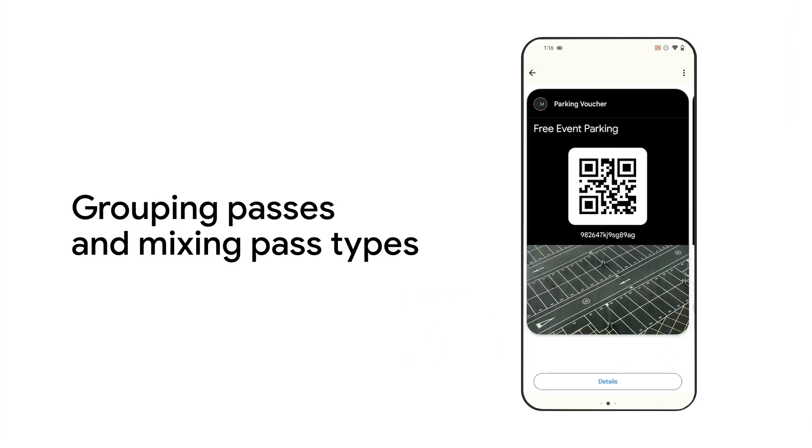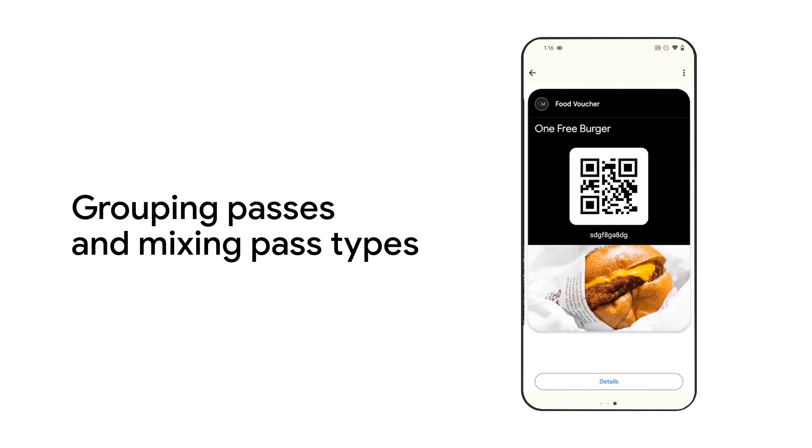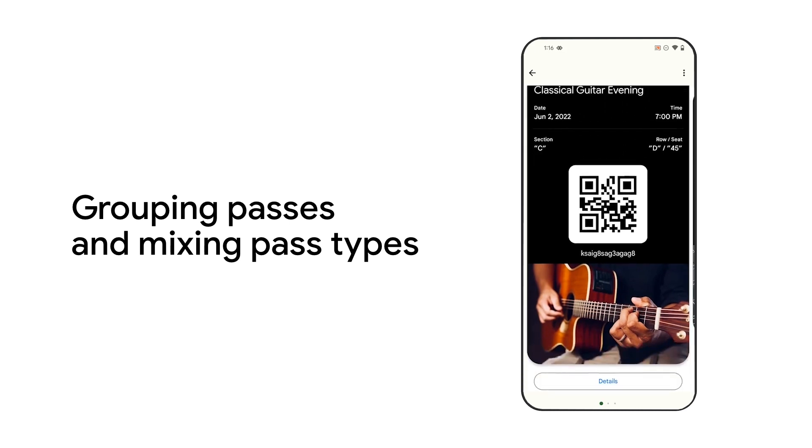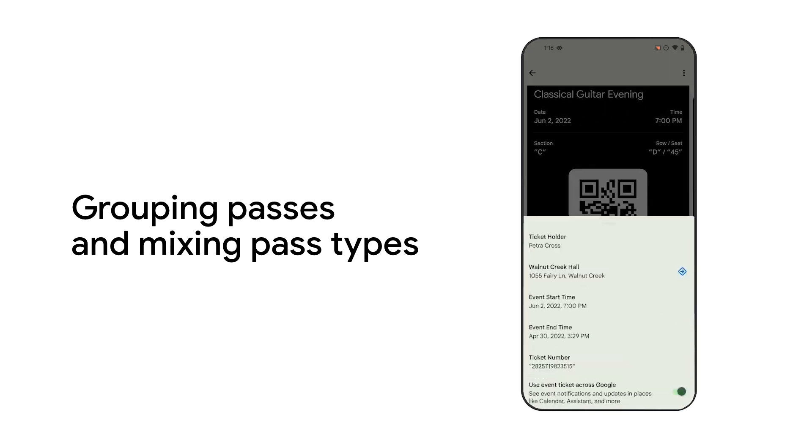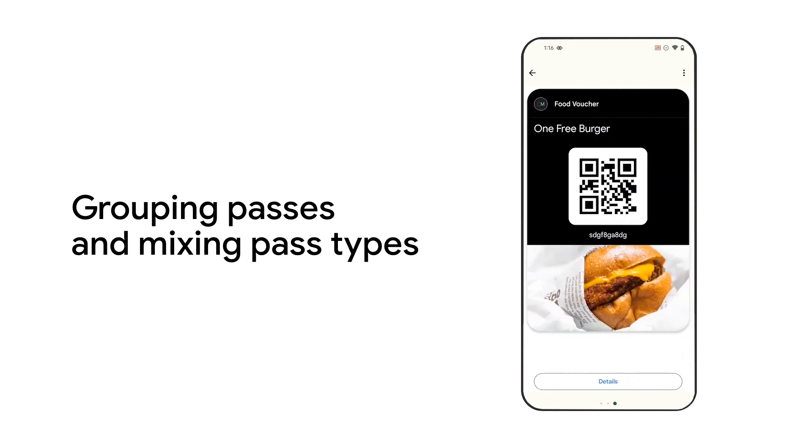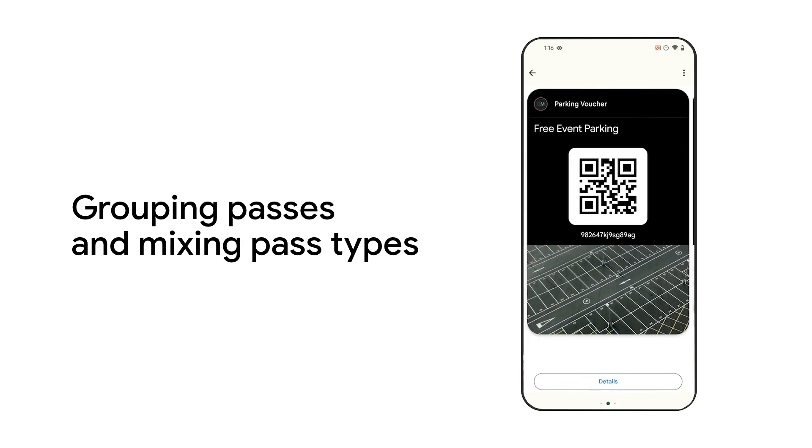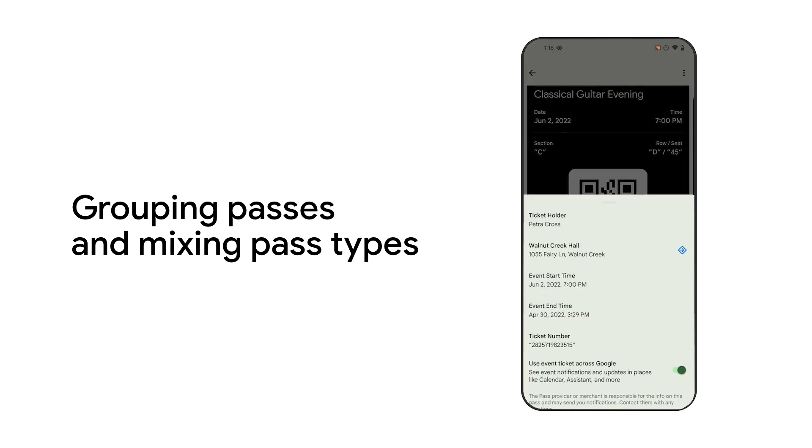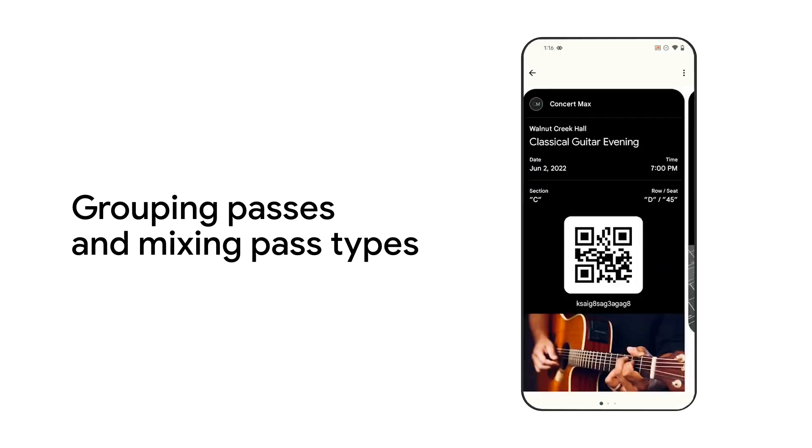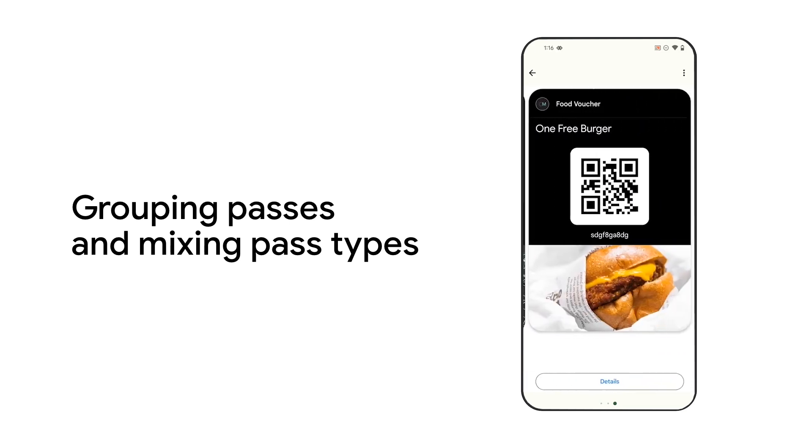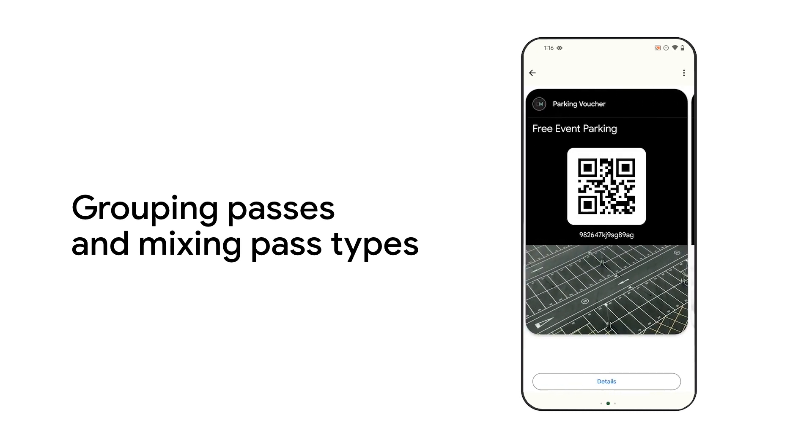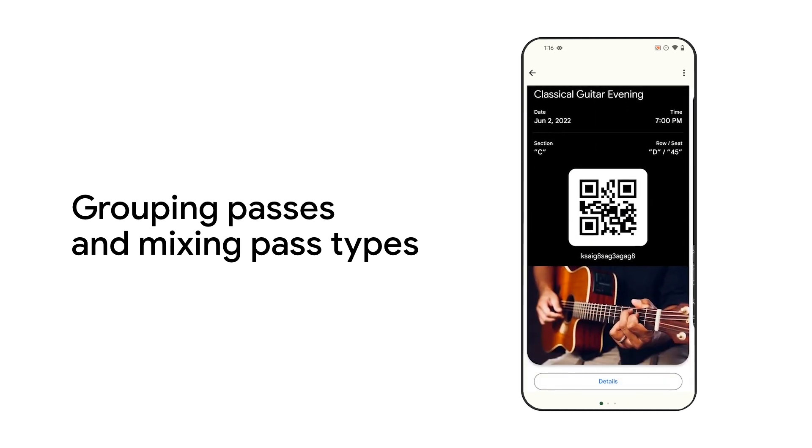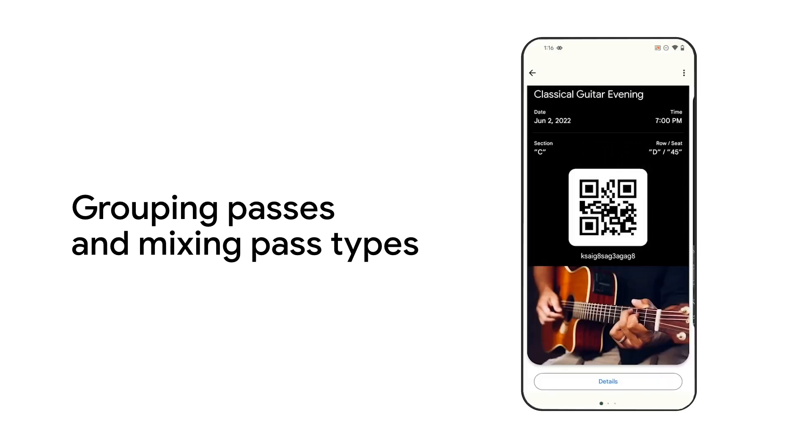We also implemented another cool feature, grouping of passes in user's Google Wallet and mixing multiple pass types together. This feature lets you issue multiple passes to the same user and ensure they are all displayed together in their Google Wallet. You can also use this feature if you are issuing passes over a longer period of time. For example, your user saves your event ticket and three days later, you send them a voucher to get a free drink at the event.